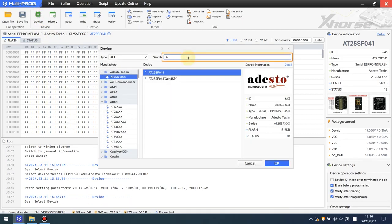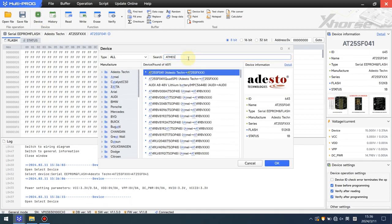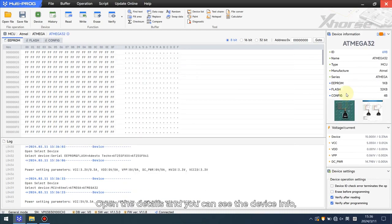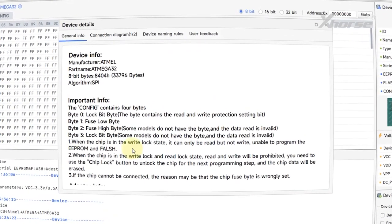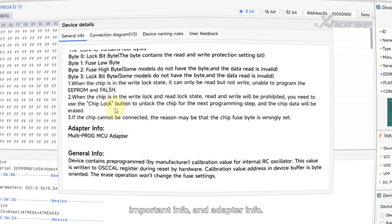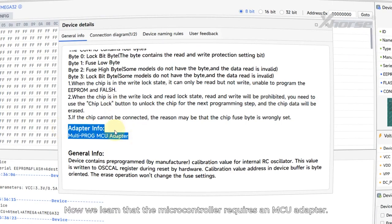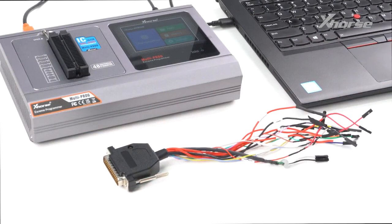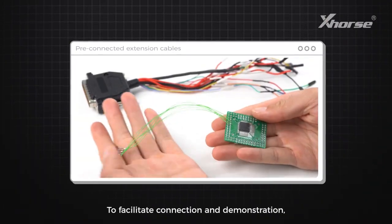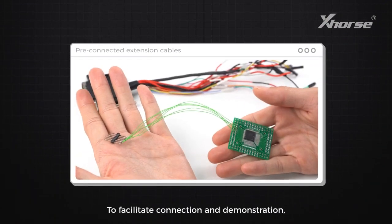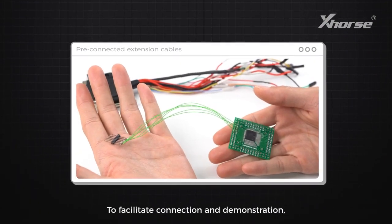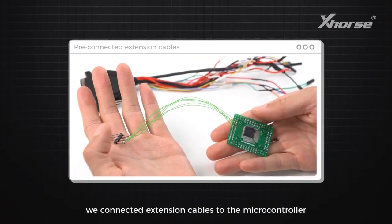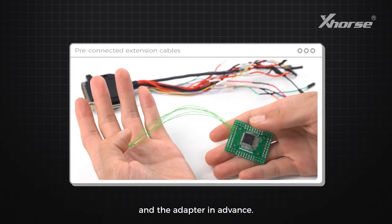Open the details and you can see the device pinpoint, important info, and adapter info. Now we learn that the microcontroller requires an MCU adapter to facilitate connection. For this demonstration, we connected extension cables to the microcontroller and the adapter in advance.